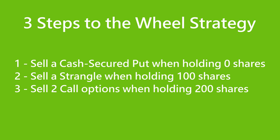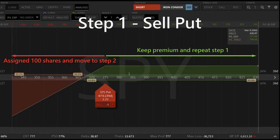Step two: sell a strangle when holding 100 shares. Step three: sell two call options when holding 200 shares. When we do not own any SPY stock, we can sell a cash secured put that expires in 30 days. If SPY does not drop below the strike price after 30 days, we collect all the premium from the trade. If SPY price drops below the strike price, we will be assigned 100 shares of SPY at a discount.